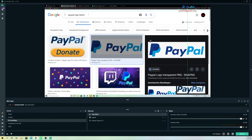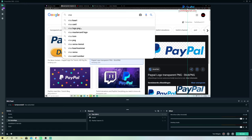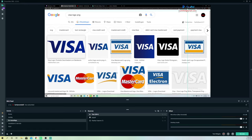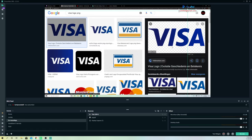The Visa logo is also transparent, so you can add it too if you want. Goodbye!